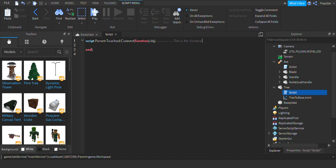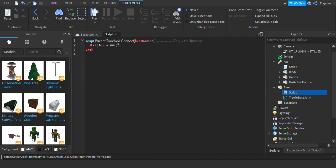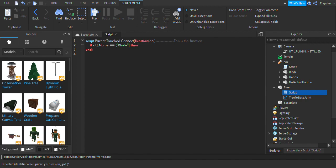And now we're going to do if obj dot name equals equals blade, which is the name of what's going to be hit. It needs to be that one or it will not work, or change this to whatever. It could be handle if it was handle and you want it to be, or anything like that. So now we're going to do then.